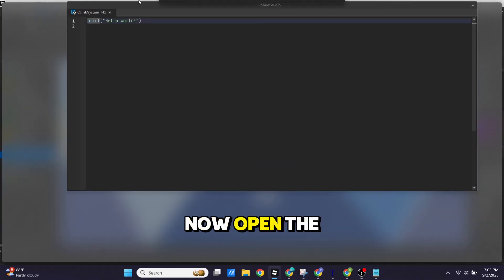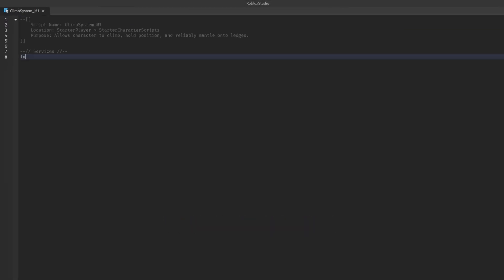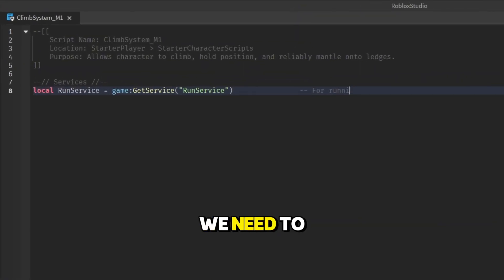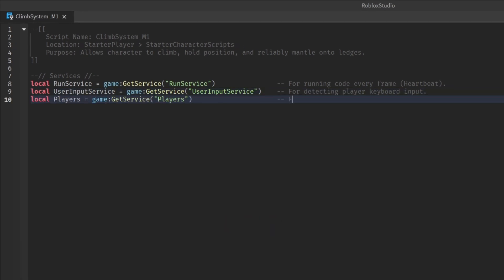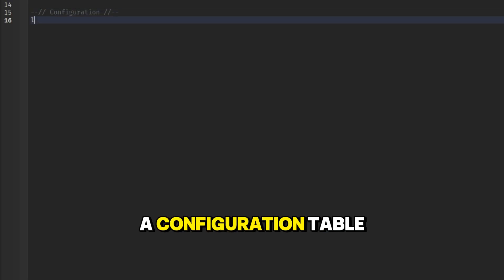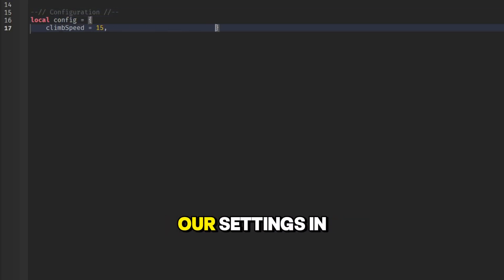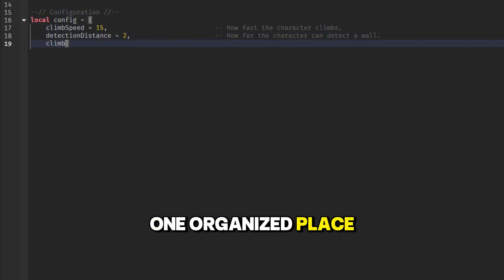Now open the local script and let's start. First, we need to declare all the services we'll be using. Next, we'll create a configuration table to keep all our settings in one organized place.